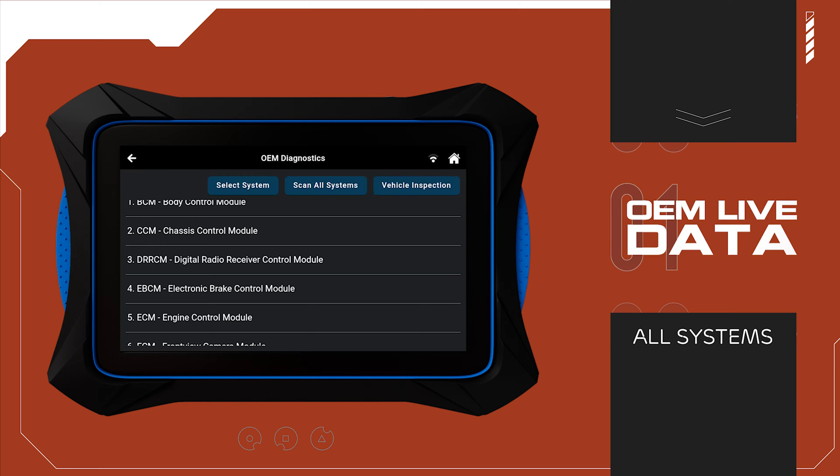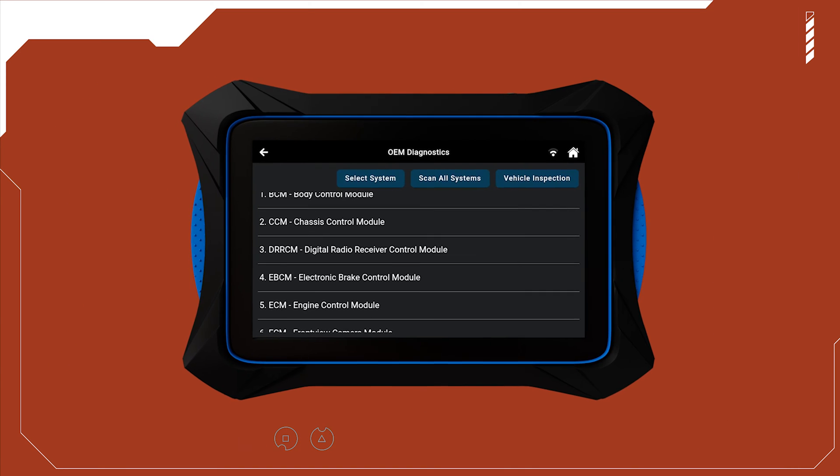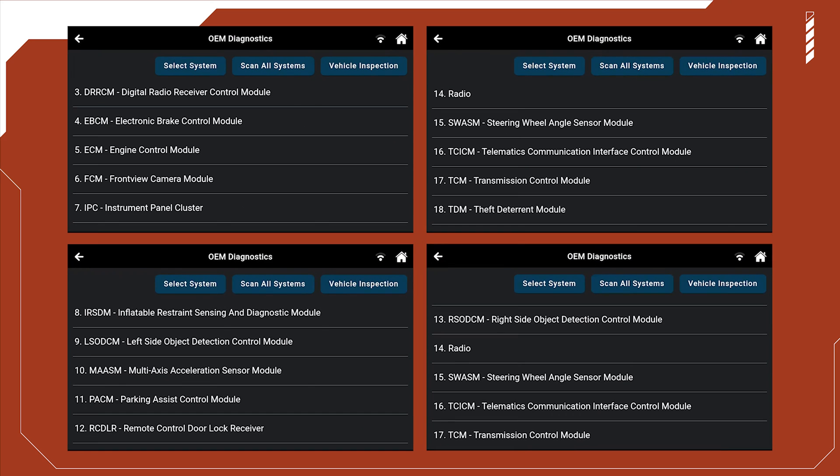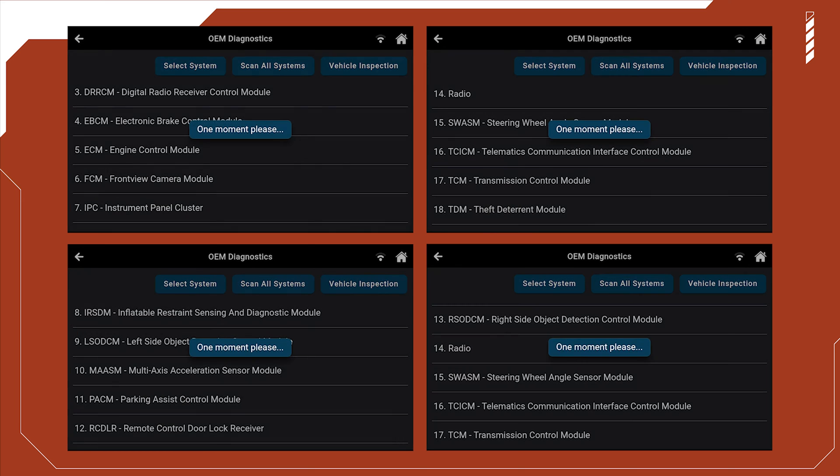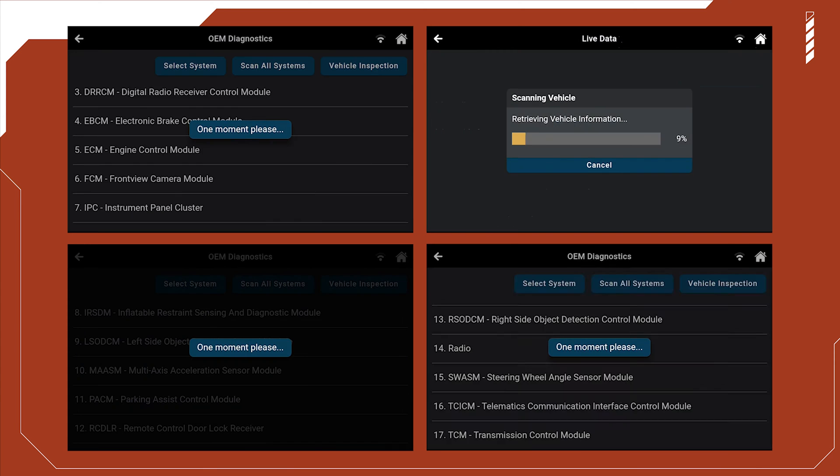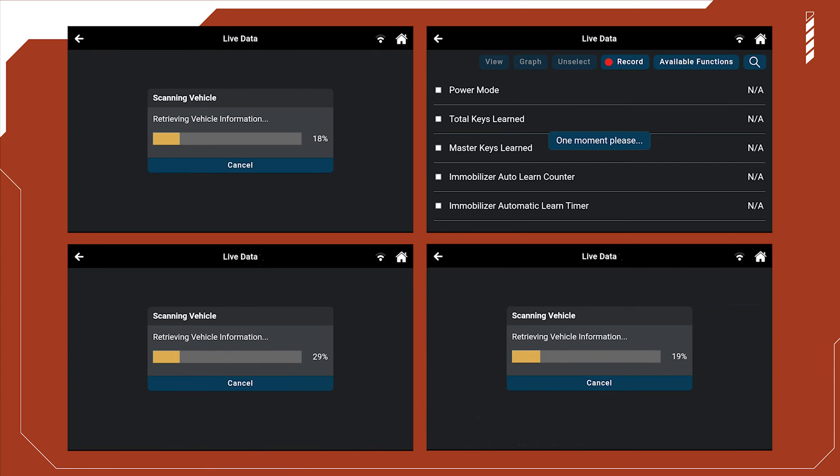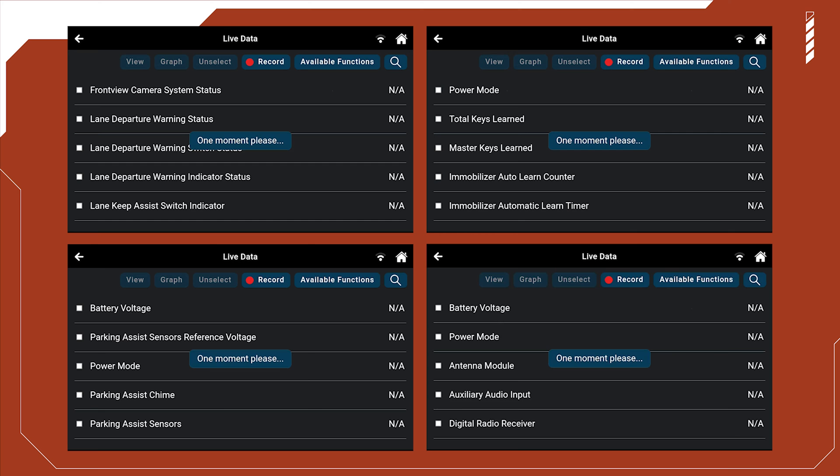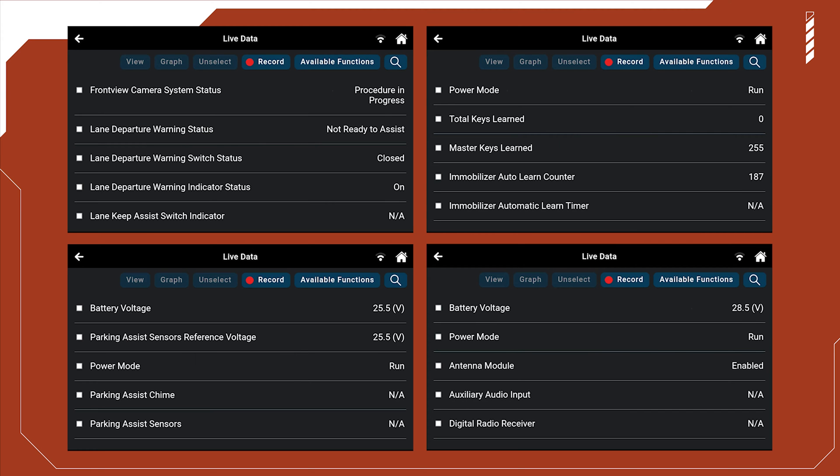With this update, the 7111 can read live data from every supported system. Yes, that means all of them, from the body and chassis to the powertrain, and from interior to exterior. Understanding your vehicle's condition has never been easier.